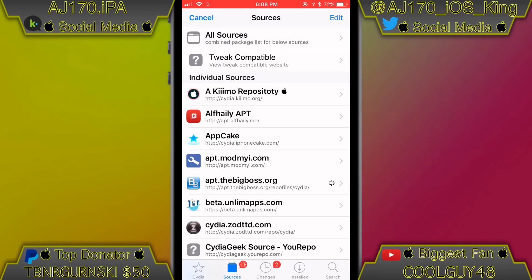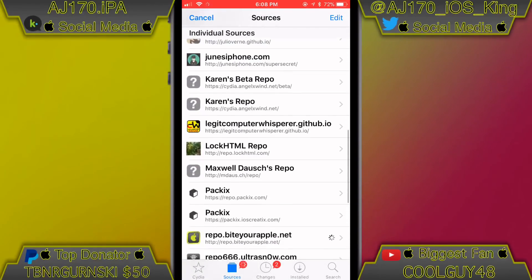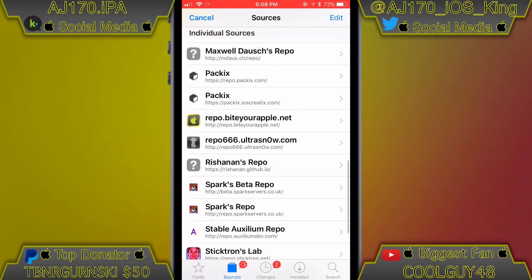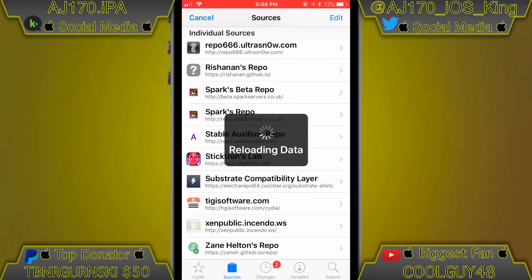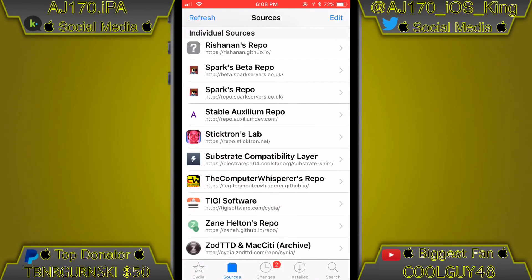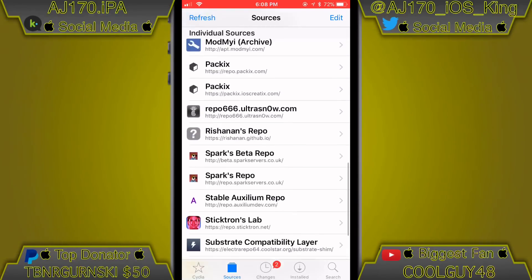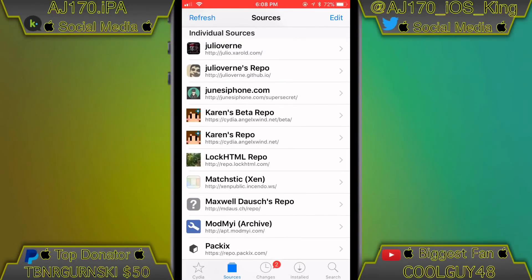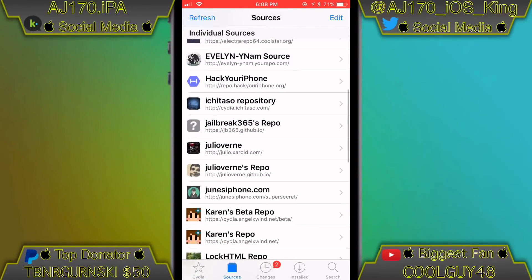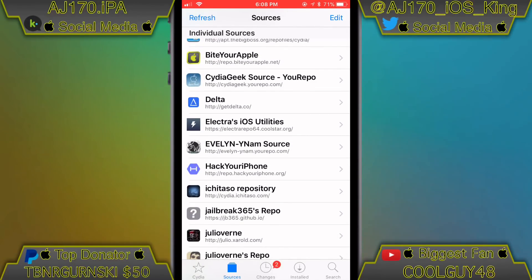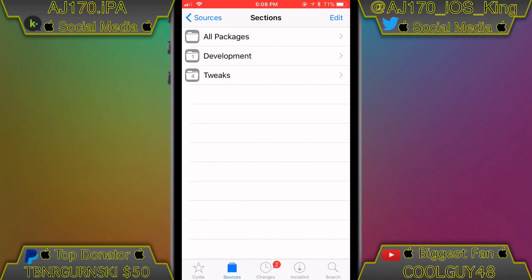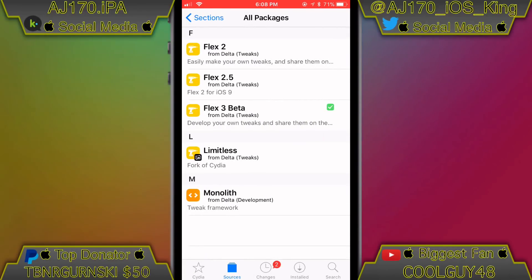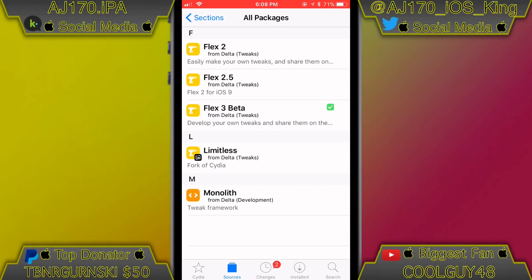What you're going to do is go to Cydia and add the repo linked in the description — this is the official repo to get Flex. If you already have Flex, fast forward until I close out of Cydia. If you don't have it, you'll need to add a repo called getdelta.co — it will be linked in the description.